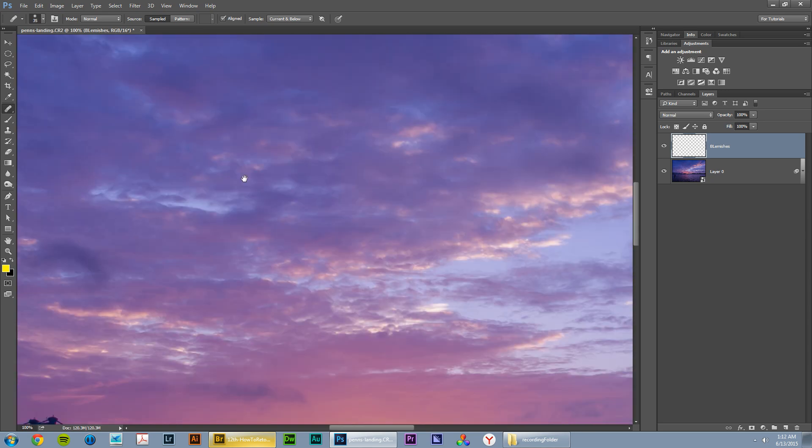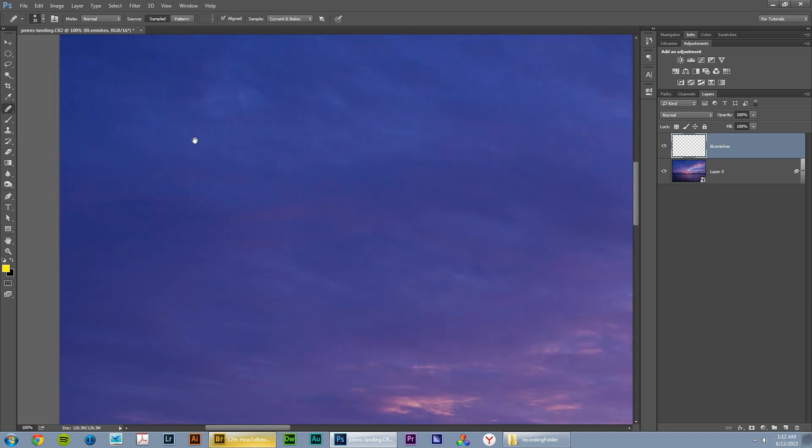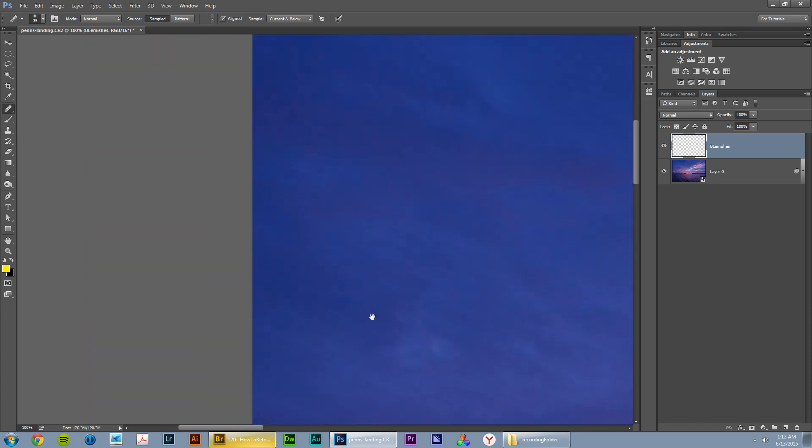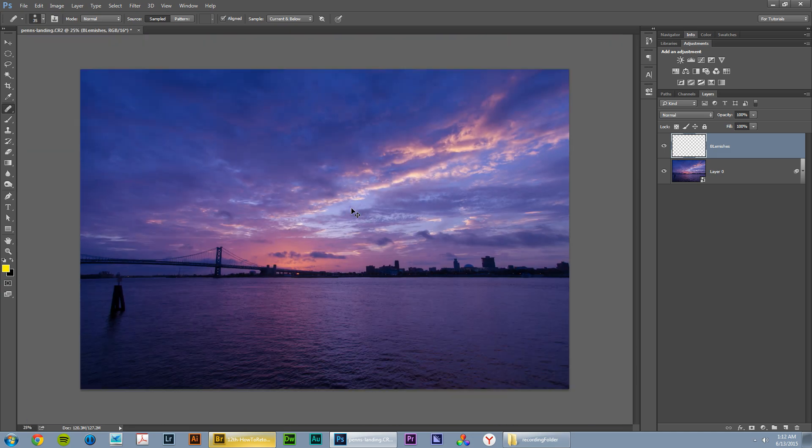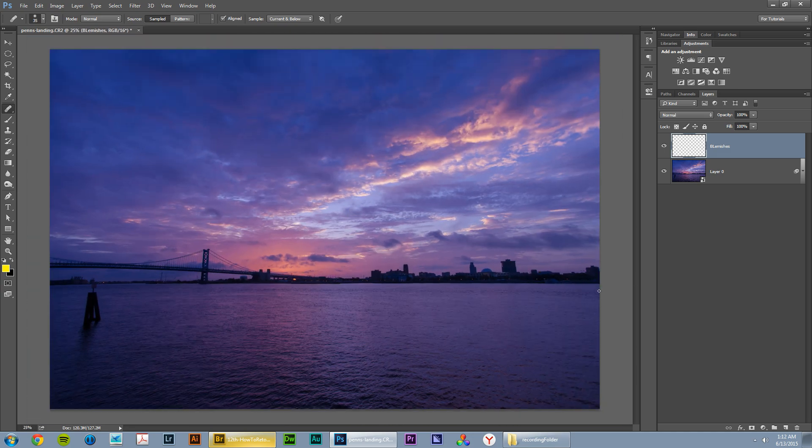And actually, I also had noticed there was a blemish up here somewhere. Yeah, right there. It's just a very subtle dark spot in the image. I just want to get rid of stuff like that as I notice it. So there we go. We corrected the blemishes.